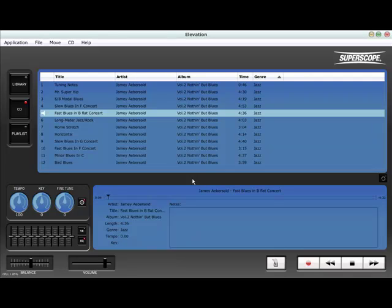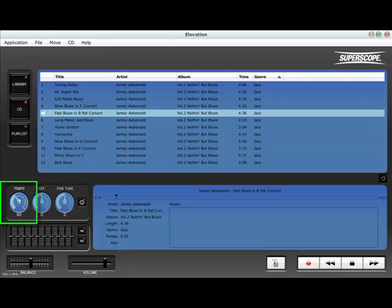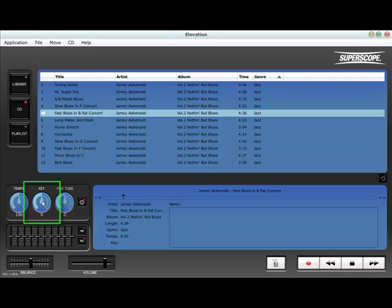If the tempo is too fast, simply click and rotate the tempo dial to slow the CD down in real-time without affecting pitch. You can even play through the CD in different keys by turning the key dial. Key control adjusts playback in semitones and has no effect on playback speed.